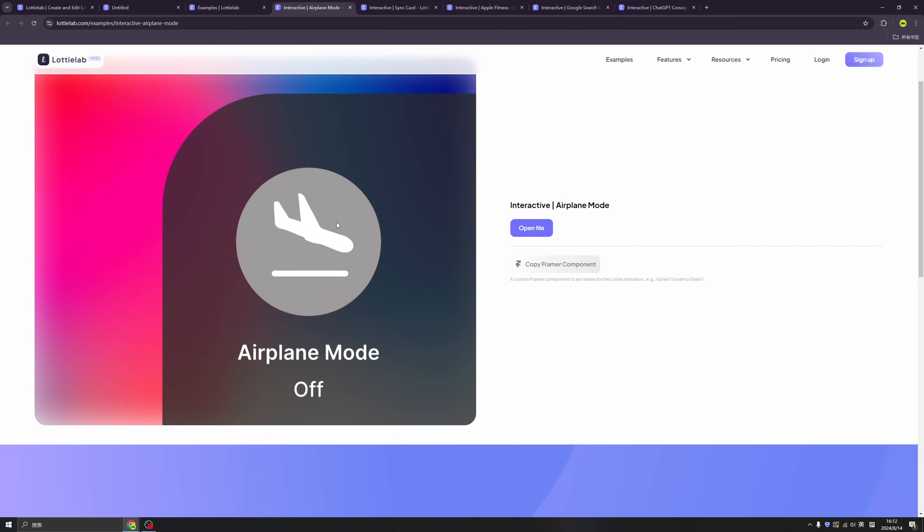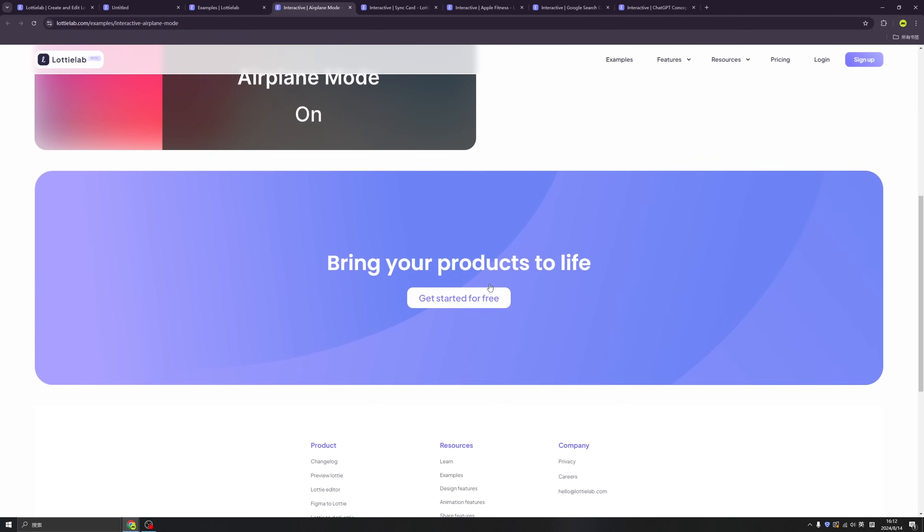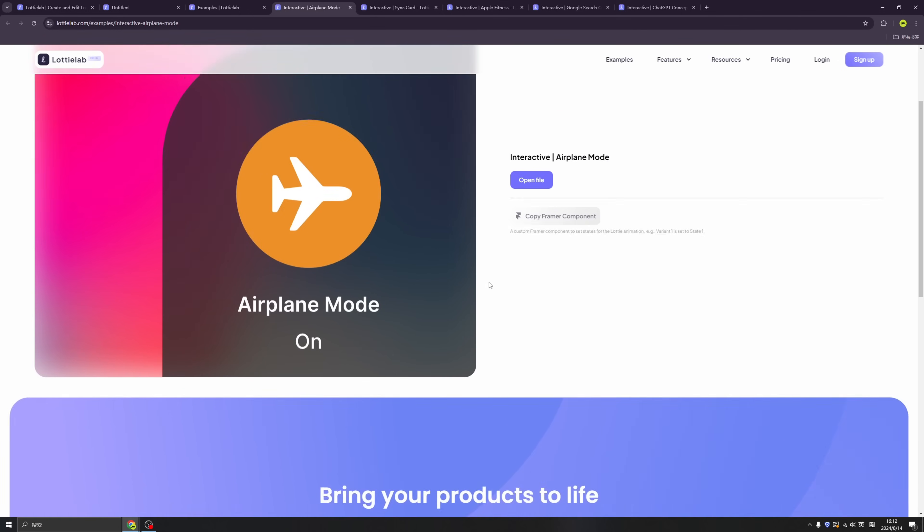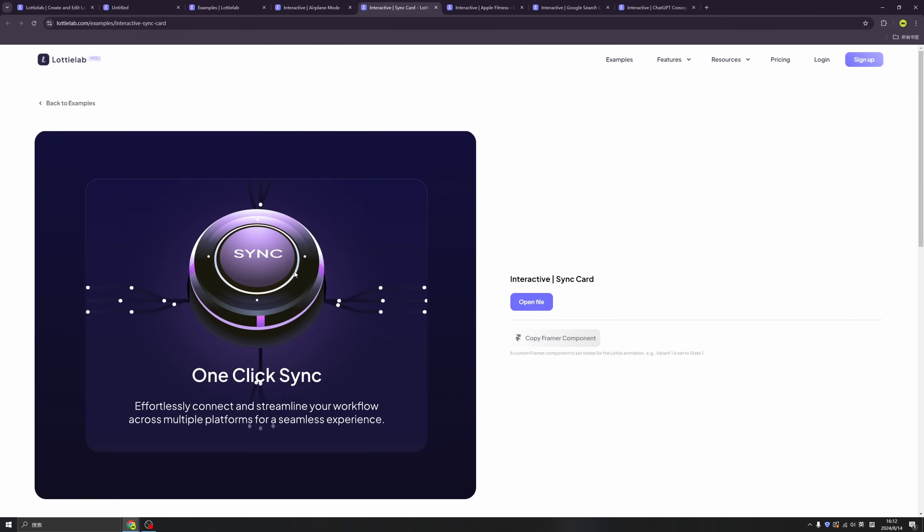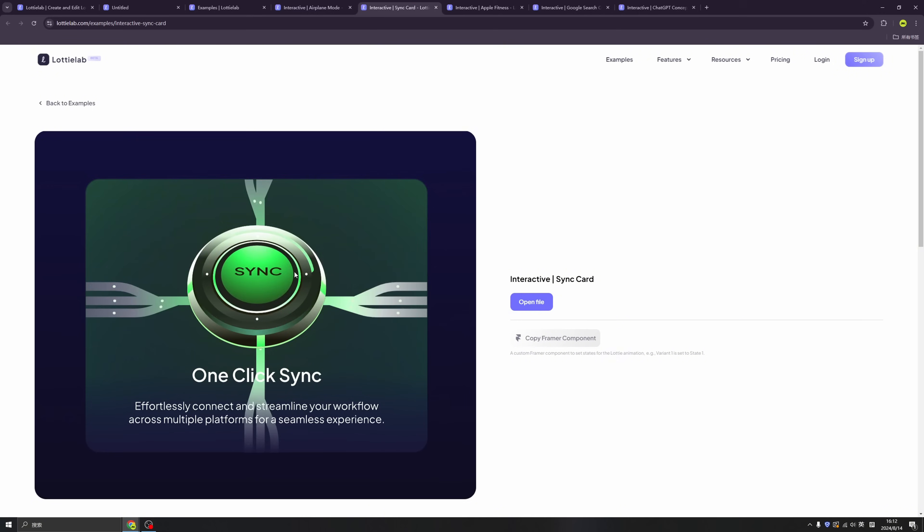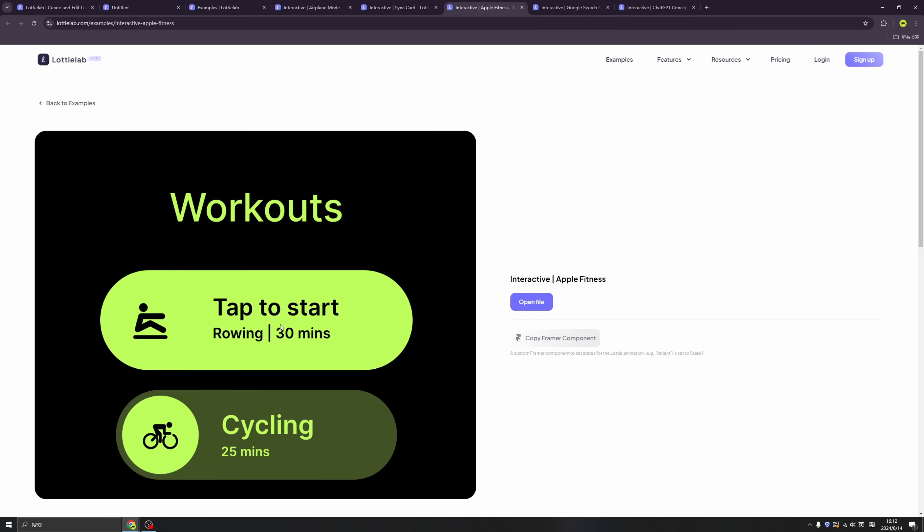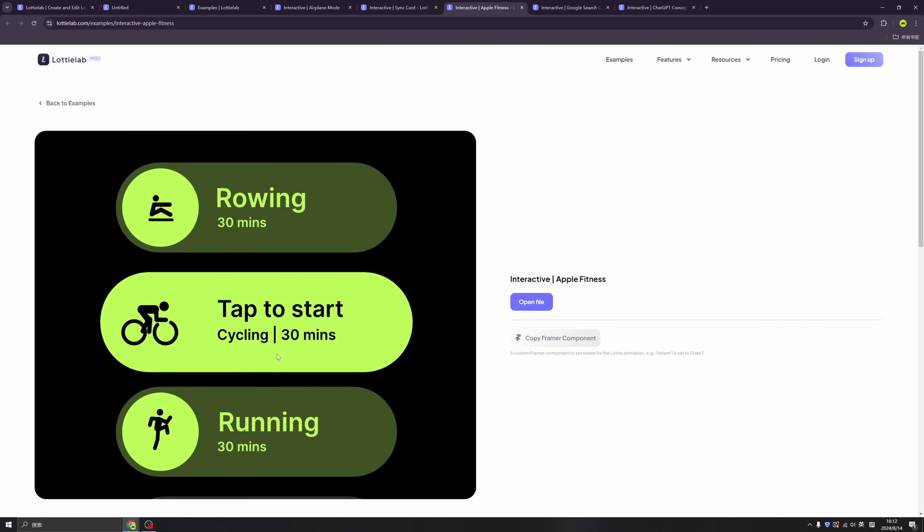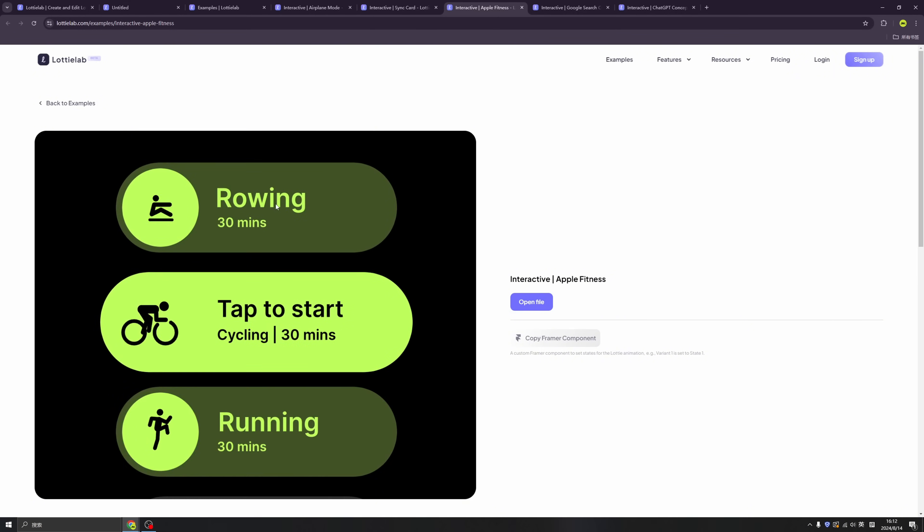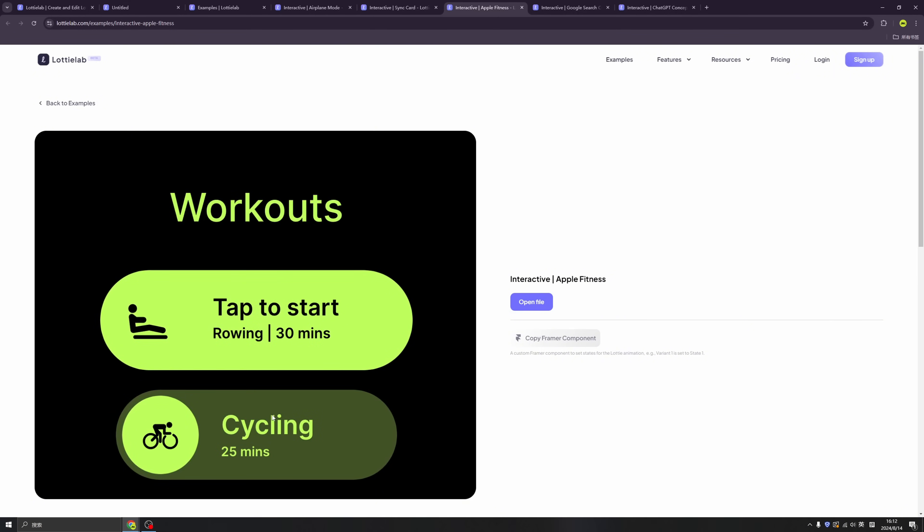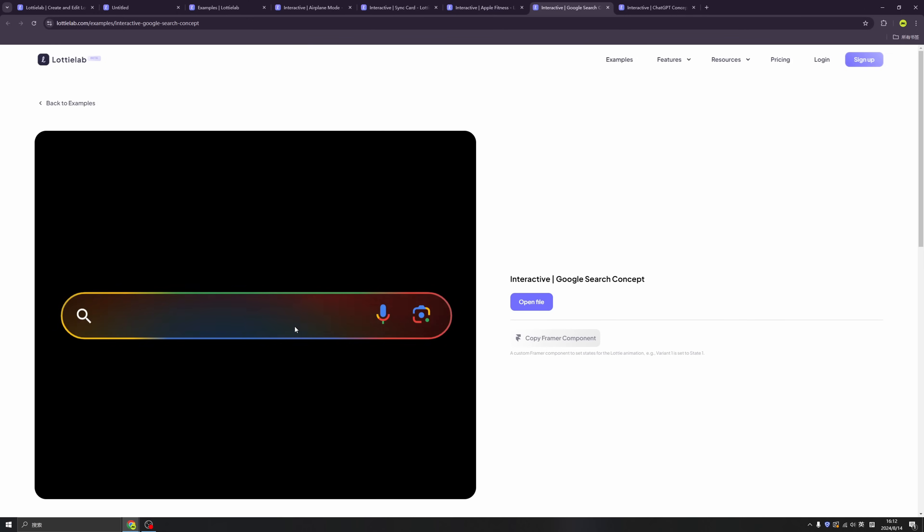And check it out, those animations, they are amazing. And recently LottieLab published a new feature called Interactivity, which is a real game changer, because now you can create not only animations, but interactions.